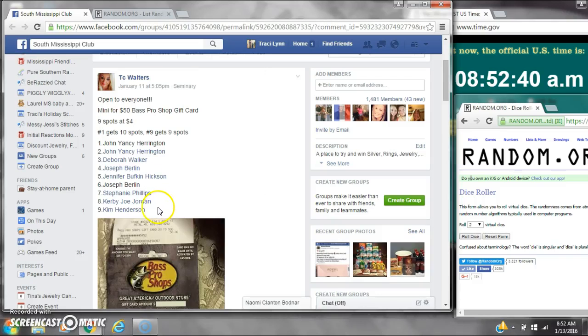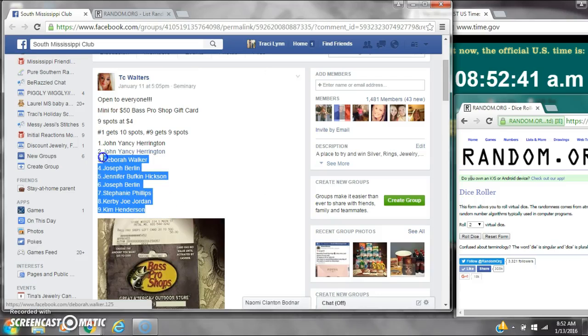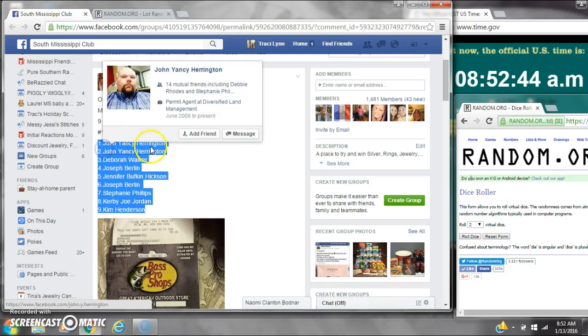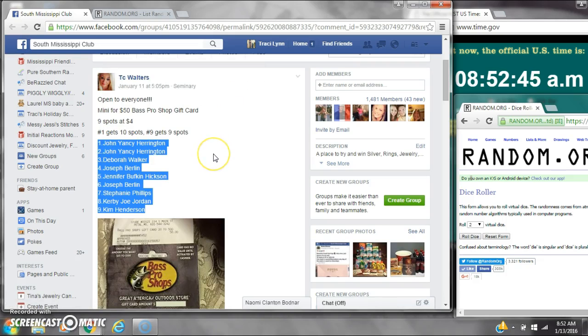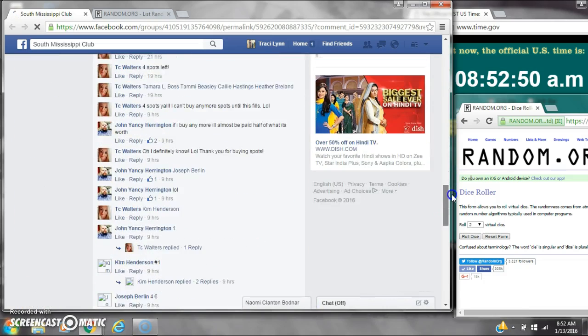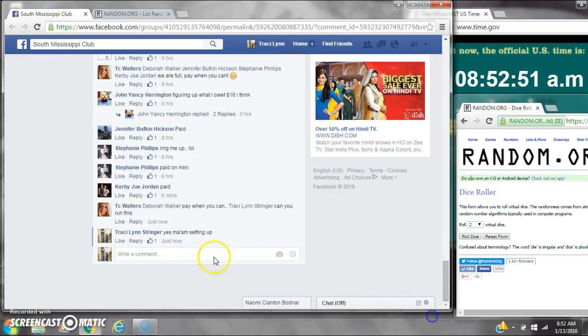Alright y'all, we're going to run TC's mini on Herbaz Pro Shop card. There are 9 spots at $4.00. Spot number 1 gets 10 spots and spot number 9 gets 9. Let's copy the list and go live.